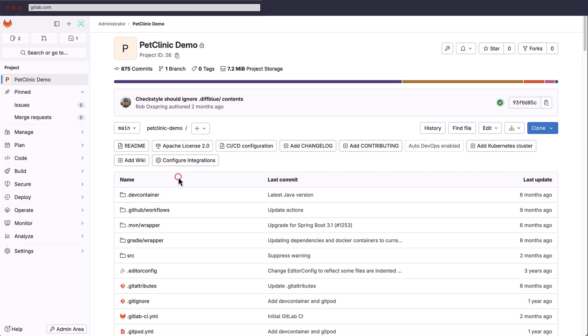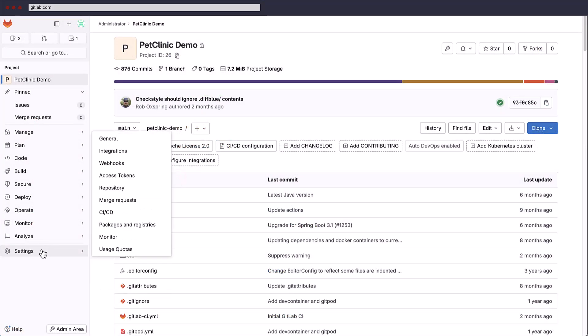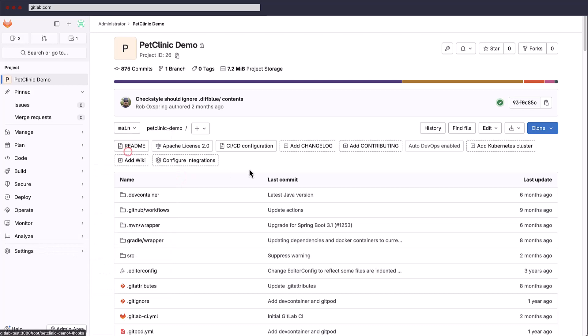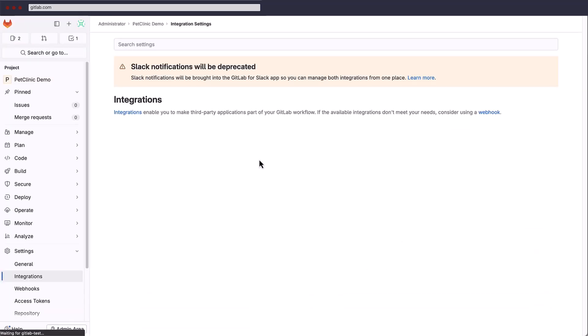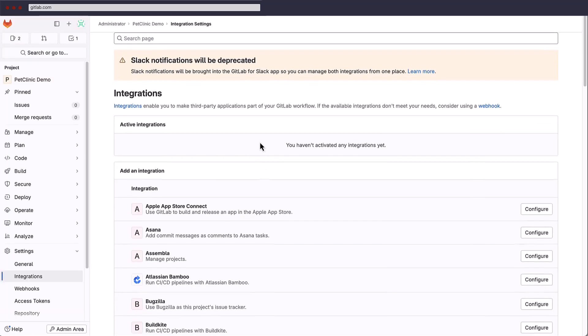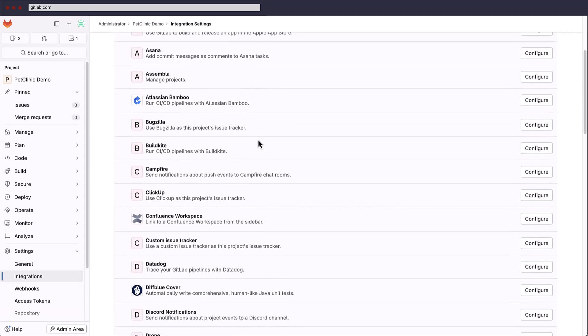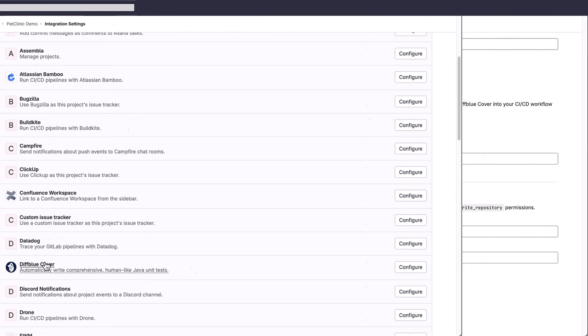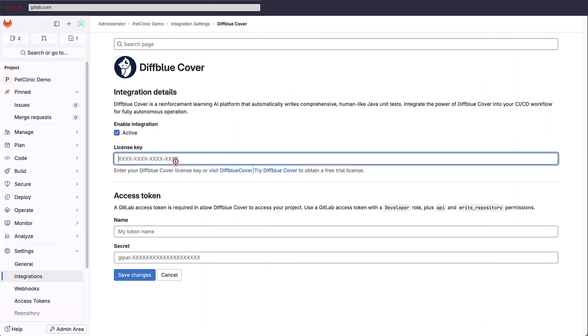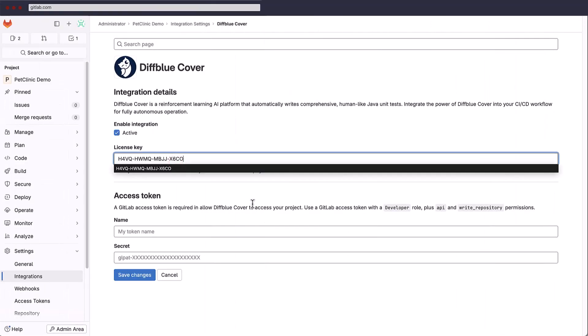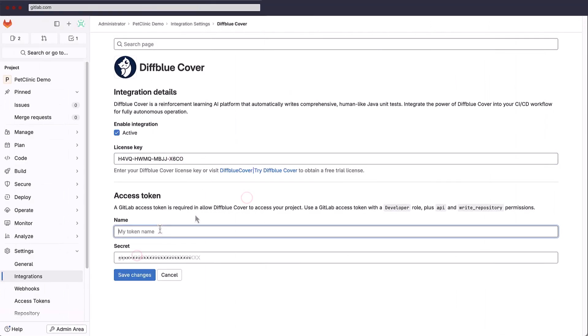Here we have a project in GitLab, which is a clone of the well-known Spring Pet Clinic sample project. From the integrations page, we'll find DiffBlue cover, click configure, enter the license key provided in the welcome email, and enter a GitLab project access token.